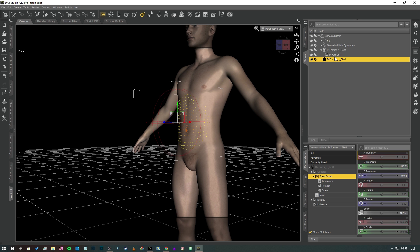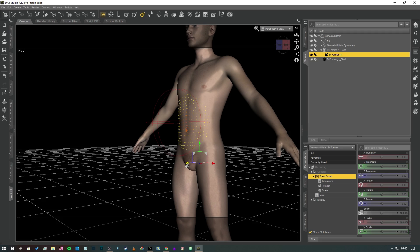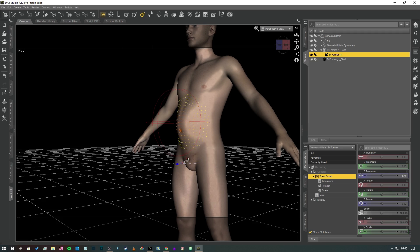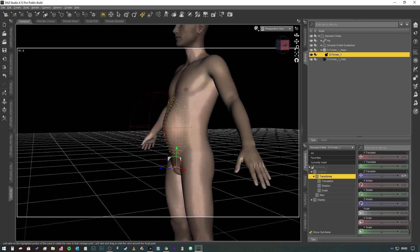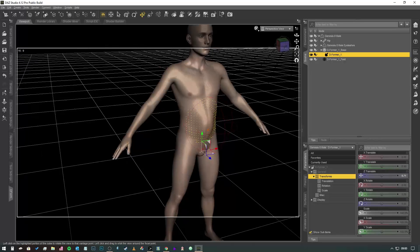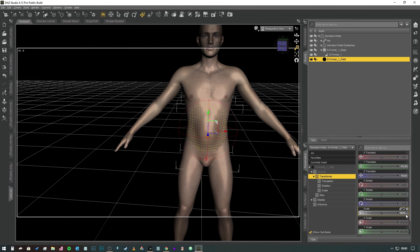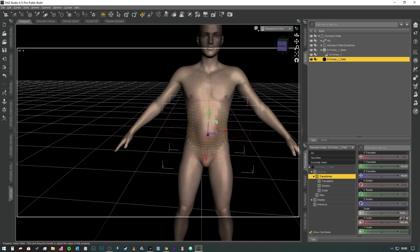Then we're going to expand our Deformer One Base and select Deformer One. Make sure you've got Deformer One selected, not Deformer One Base. Then we're just going to drag that widget out, give him a bit of a bubble gut, like that. Kind of looks a bit pregnant. Let's see if we can expand that in the X-axis to make it kind of spread a bit wider.